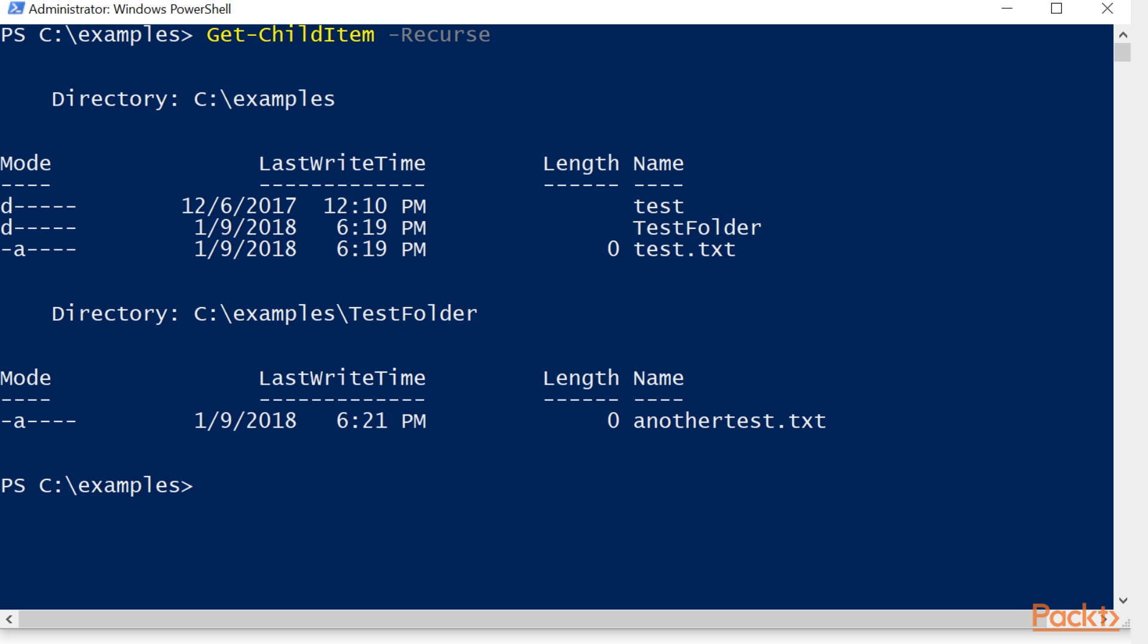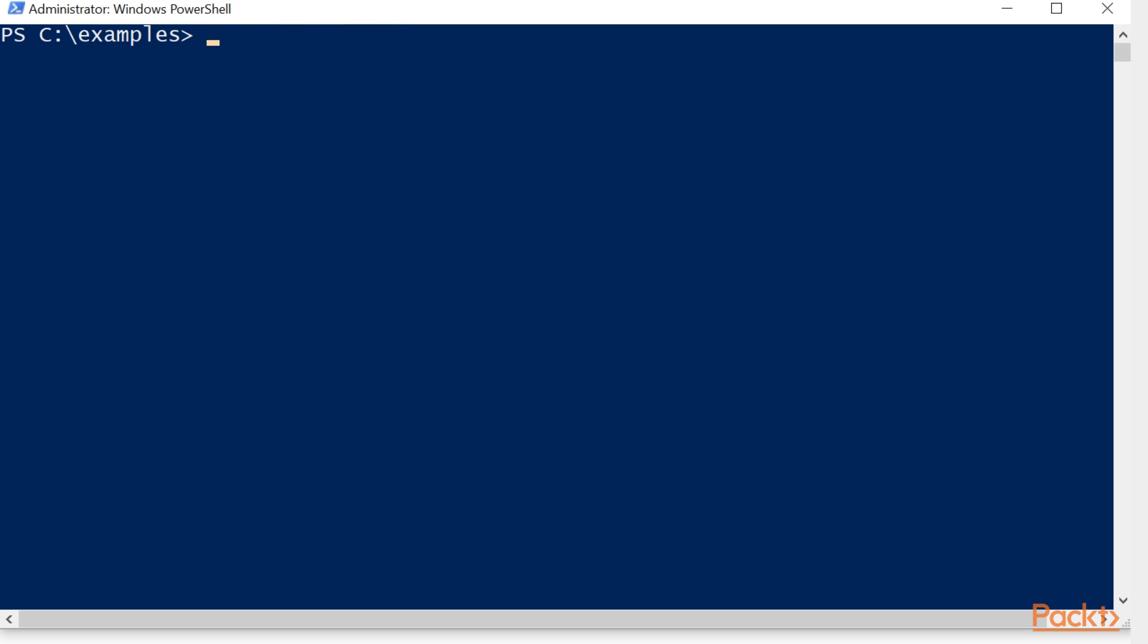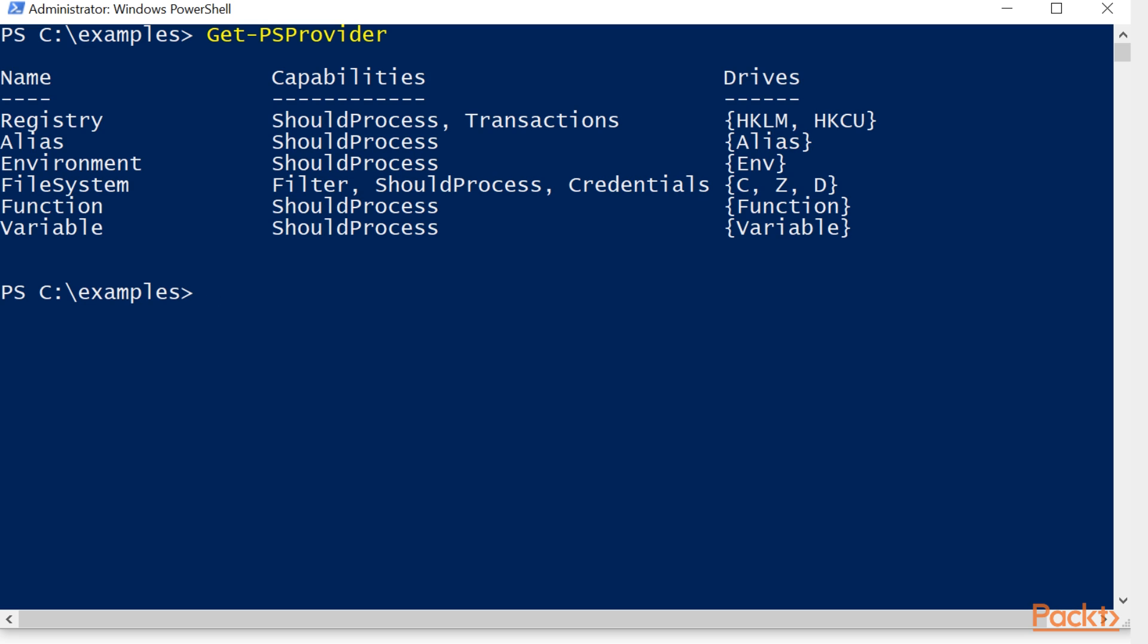Now let's look at our PS providers and see what we have to work with. We'll clear the screen and we'll get PS providers. Now we see we have a registry, an alias environment, and a file system, a function, and a variable.